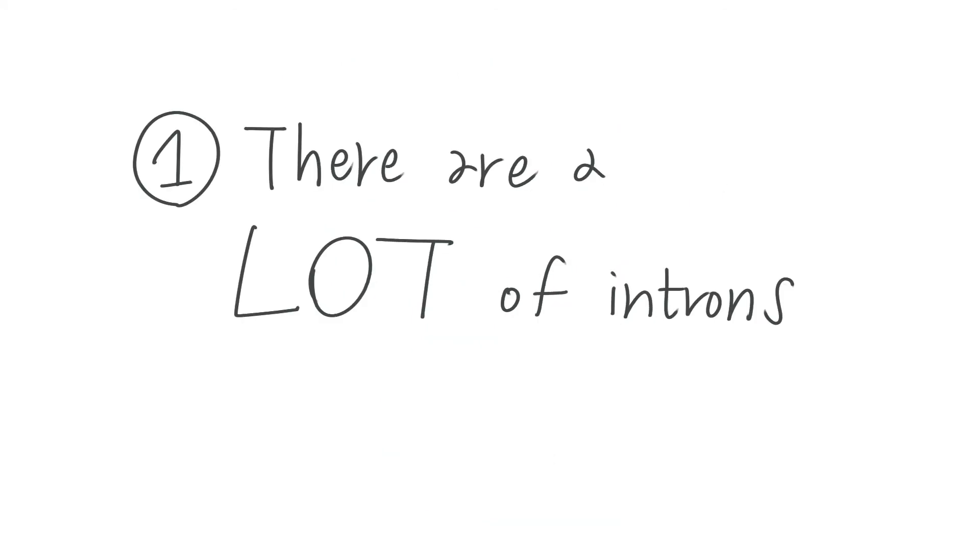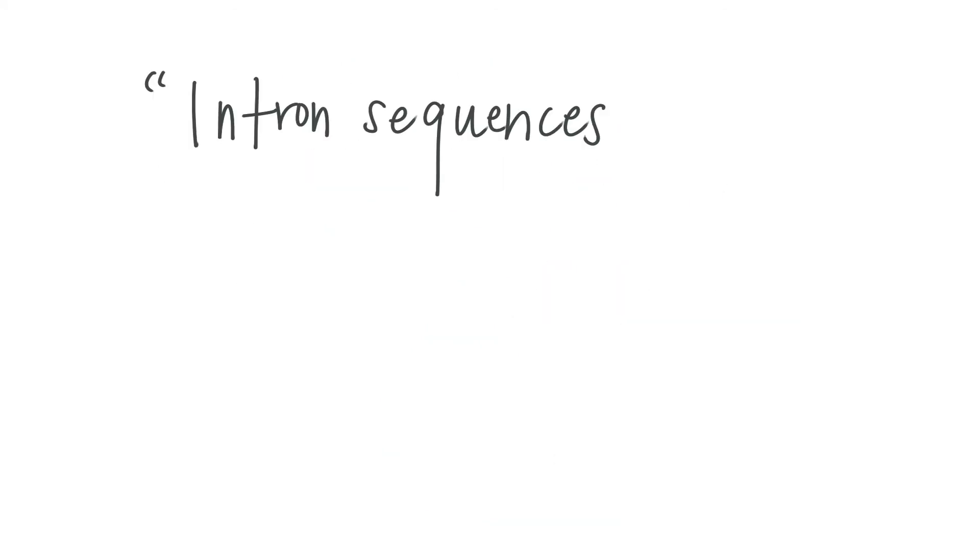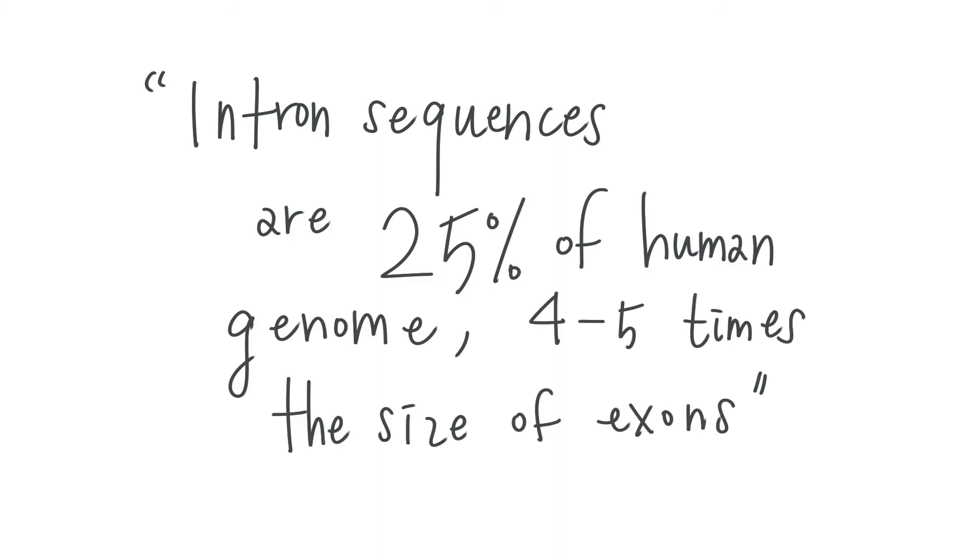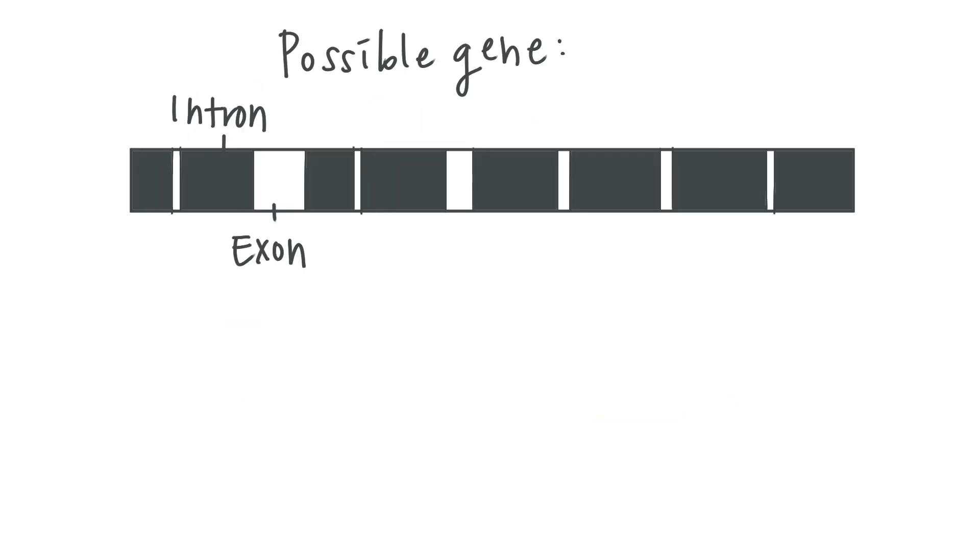First, there are a lot of introns. Intron sequences are 25% of the human genome, 4 to 5 times the size of exons. In individual genes, introns occupy around 40% of the total length on average, but they can also go up to 99% in many genes.